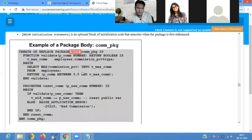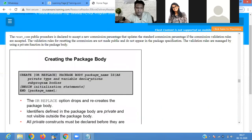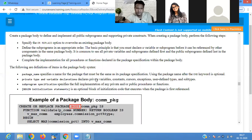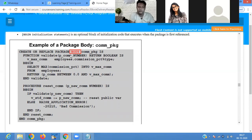Next, another sub-program example. First you define the package body and package name. Defining a package body: CREATE OR REPLACE PACKAGE BODY with a function validate_commission_percentage, which takes a commission percentage number and returns a boolean value. The variable b_maximum_commission_percentage retrieves the maximum commission percentage from the employee table.